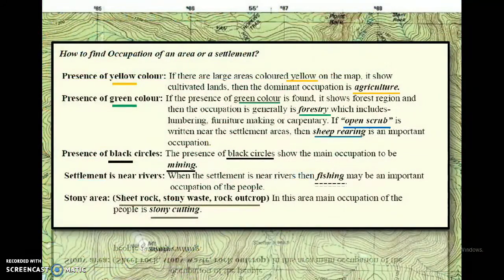Now let's see how colors help in finding occupation of an area or a settlement. Presence of yellow color: if there are large areas colored yellow on the map, it shows cultivated or agricultural lands, and the dominant occupation is agriculture. Presence of green color: if green color is found, it shows a forest region, and the occupation is generally forestry, which includes lumbering — meaning cutting and preparing forest timber for transport and sale — as well as furniture making or carpentry.